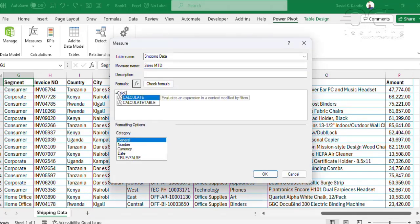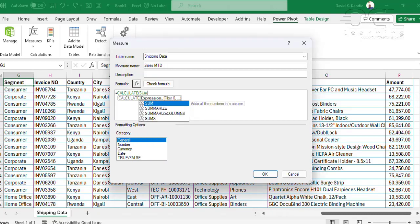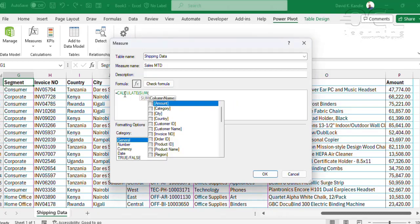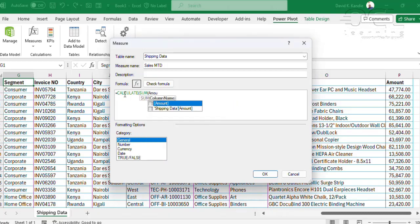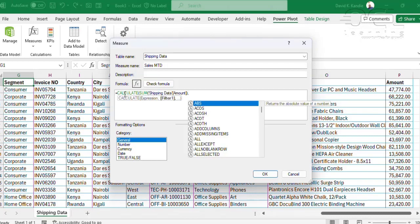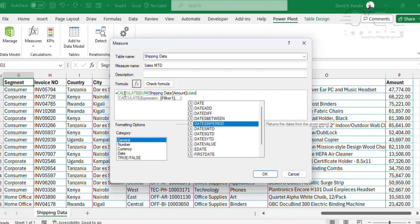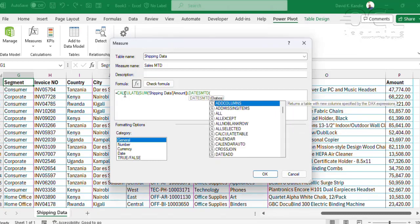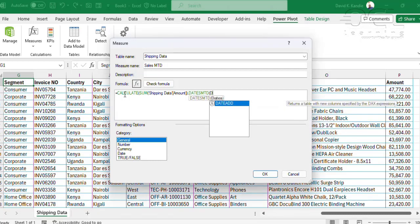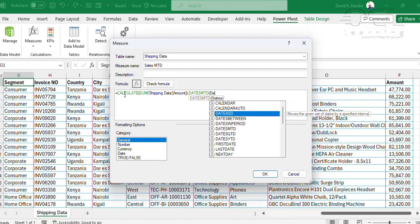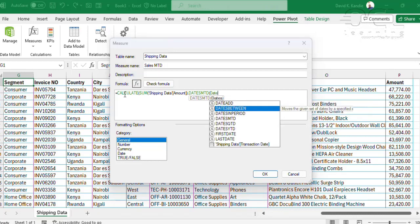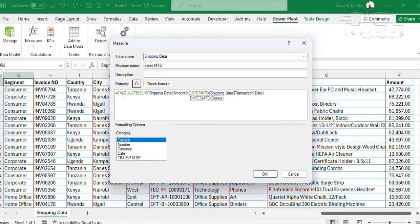I'll use the CALCULATE function, then SUM the amount column — that is shipping data amount — then create the DAX using DATESMTD, and then pick the date column, selecting the transaction date.